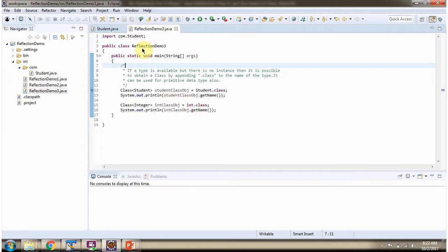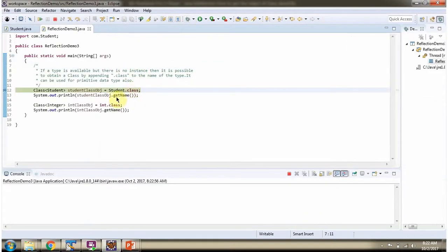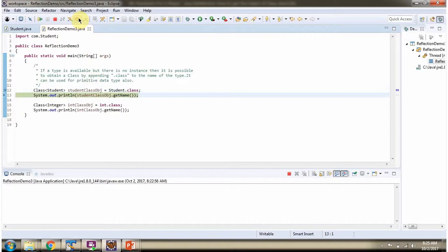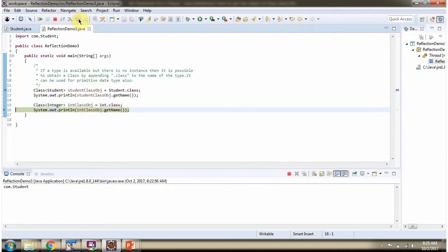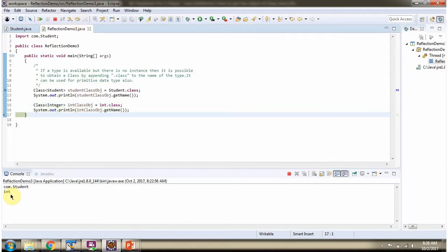Here I have defined the class ReflectionDemo3, and I am running this program in debug mode. Using dot class syntax, I have created a class object of Student and then printing the name. Then using dot class syntax, I have also created a class object of int and printing the name.